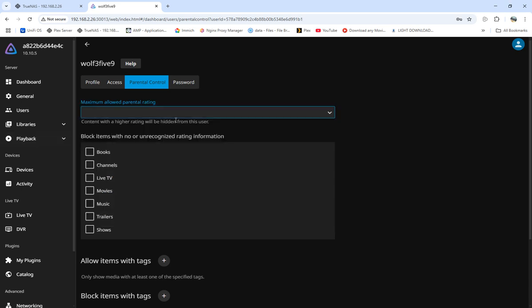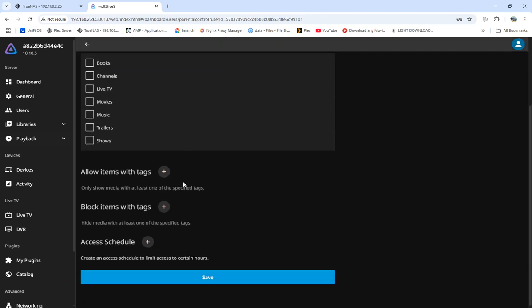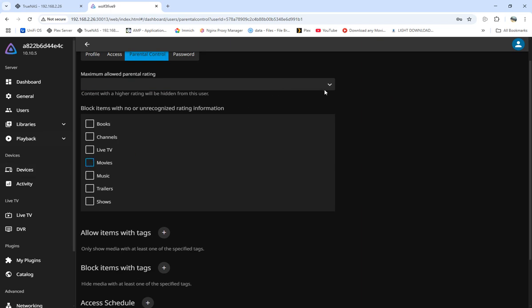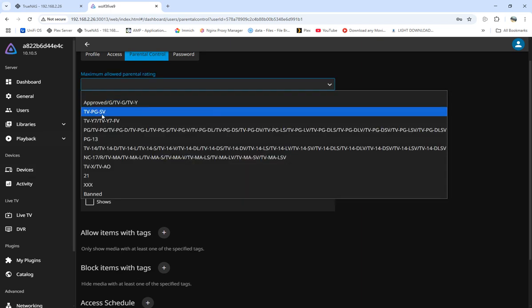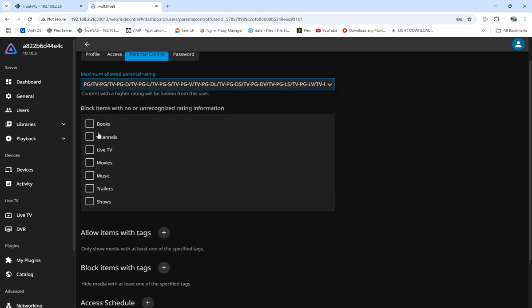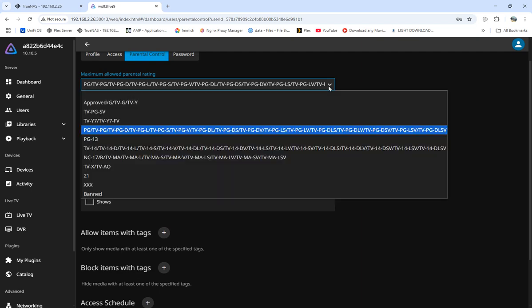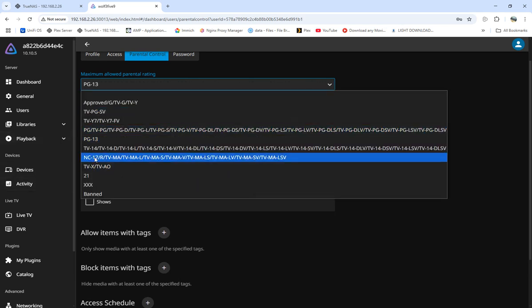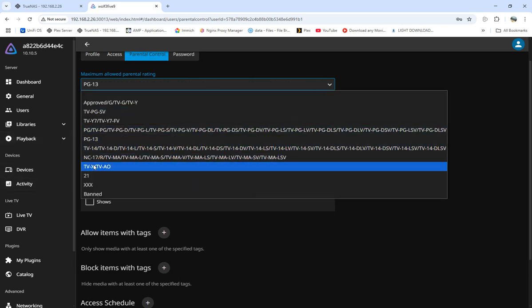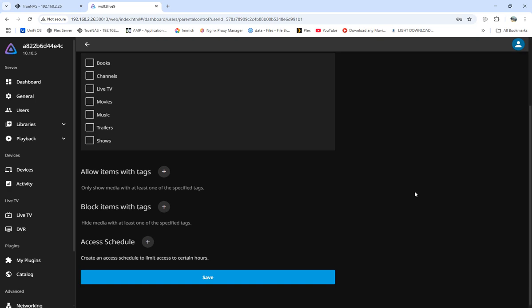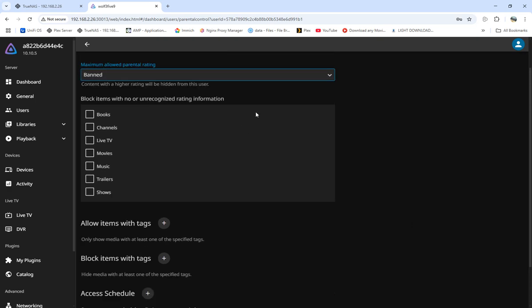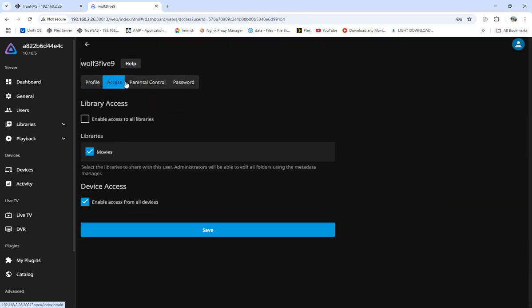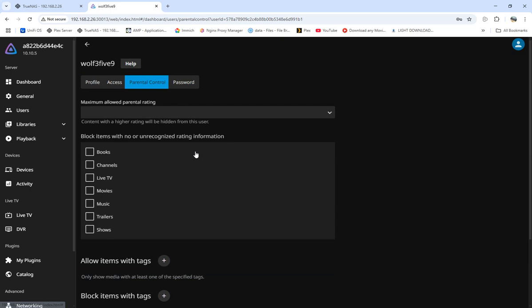The one thing I do like about this is we can block items with no or unrecognized ratings for movies. We can do approved G, PG - we can allow PG, TV-PG and so forth, all the way to PG-13 movies, TV-14 and beyond.